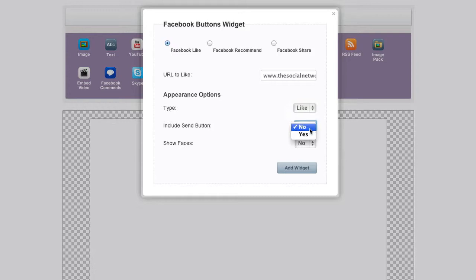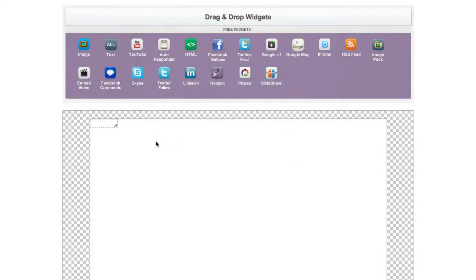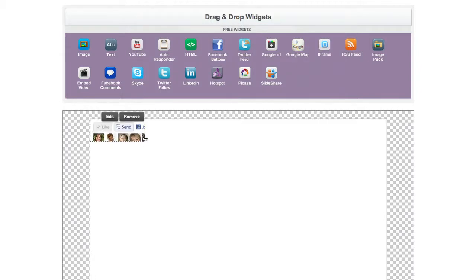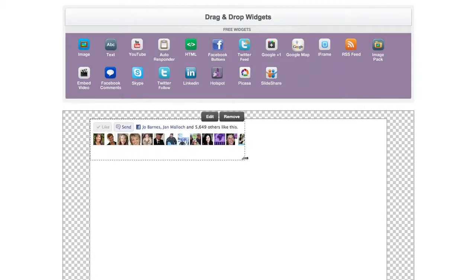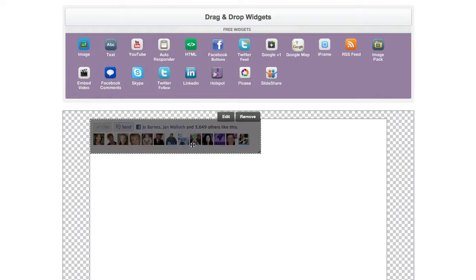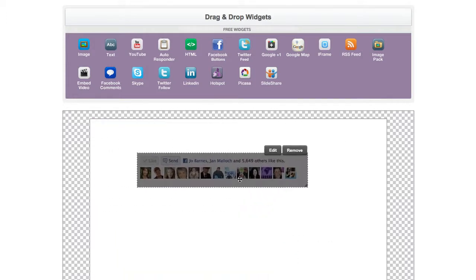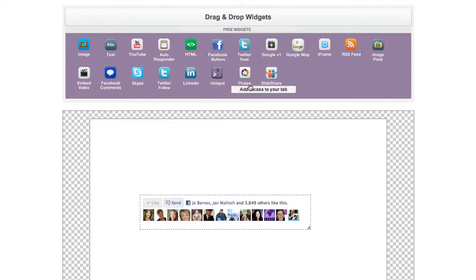And then if you want you can include the send button. You can say yes I want to show faces. You can choose either of those options and then all of a sudden here is your like and your send button. You can then drag that and put that anywhere you want.